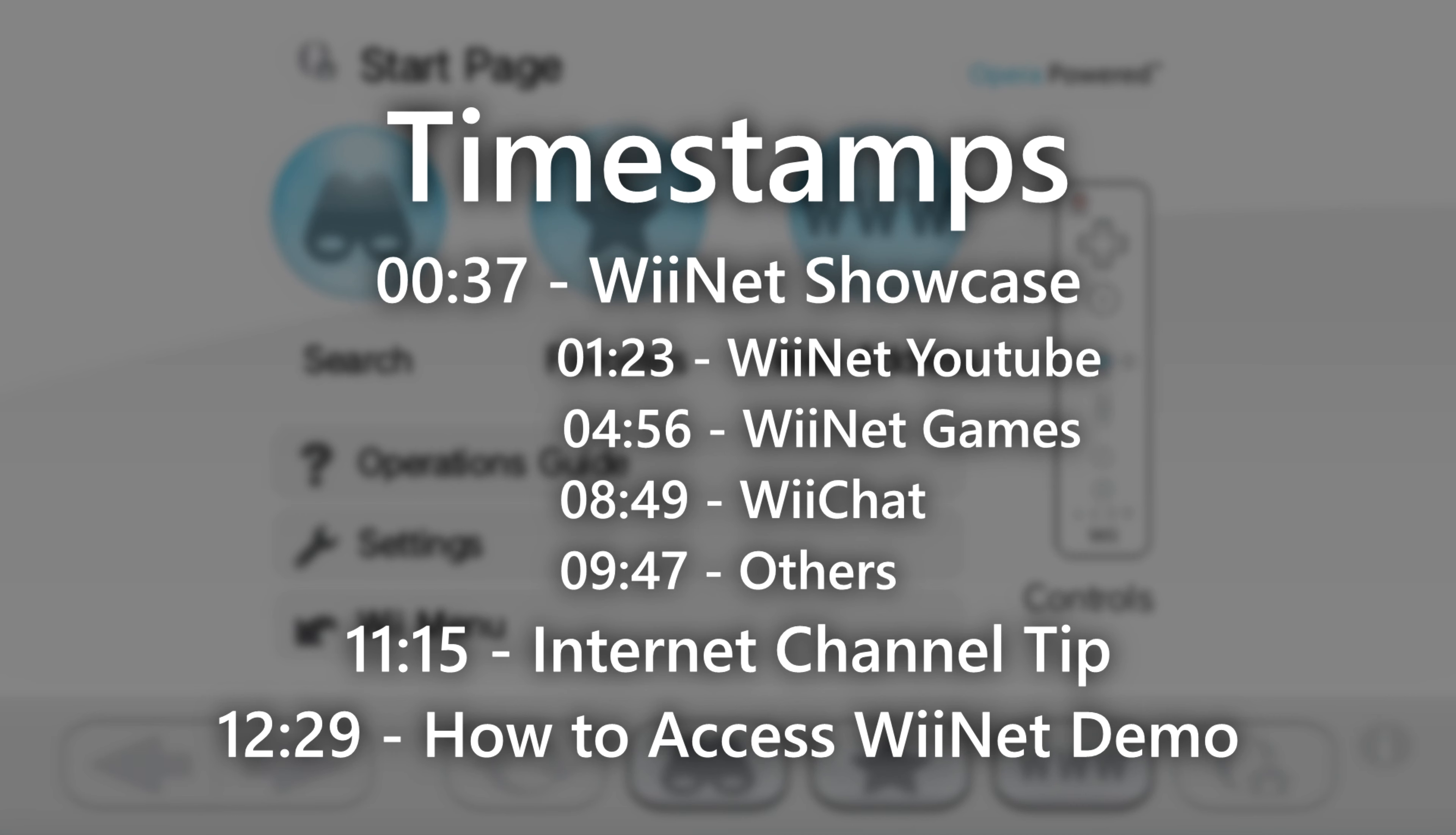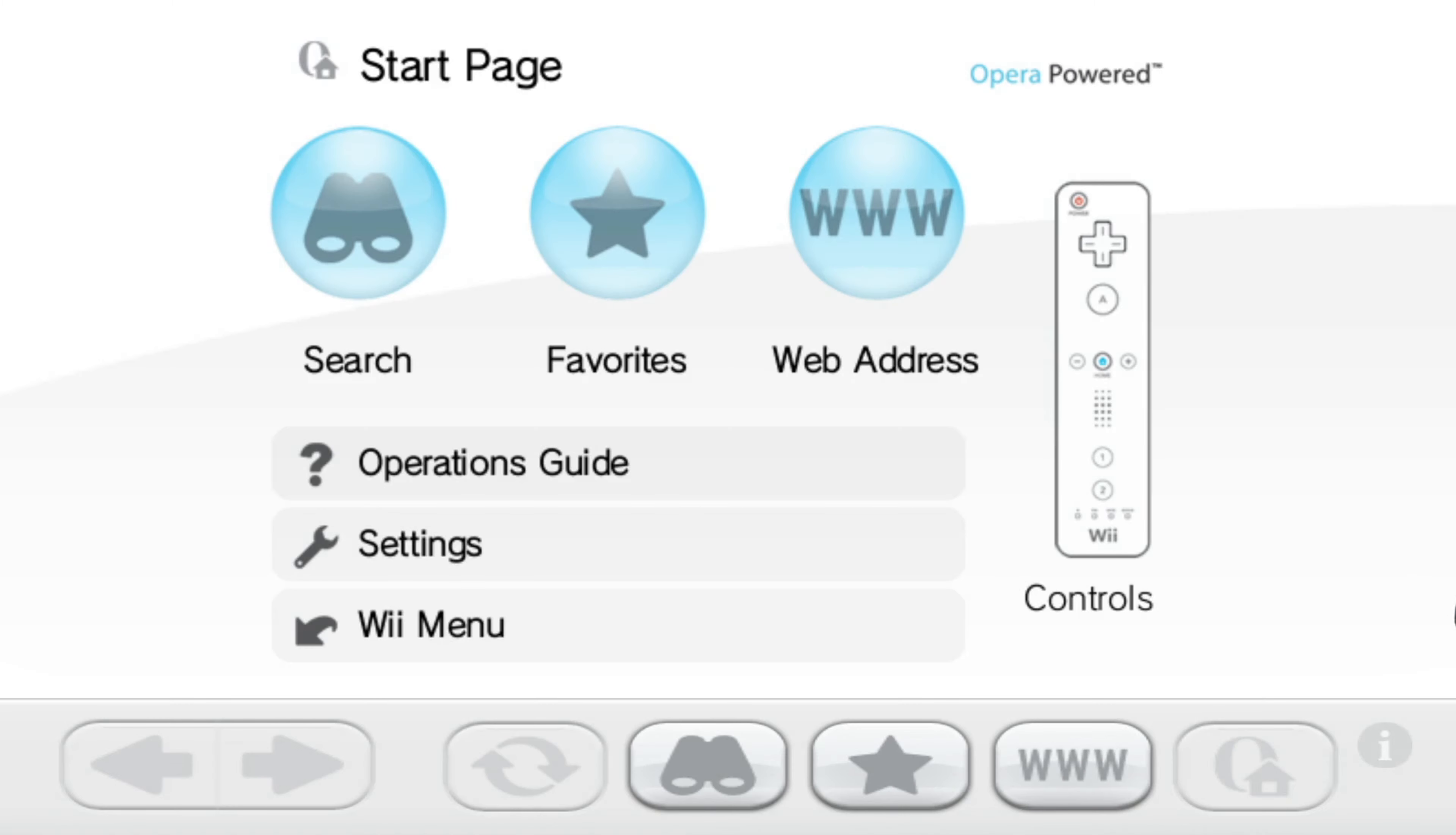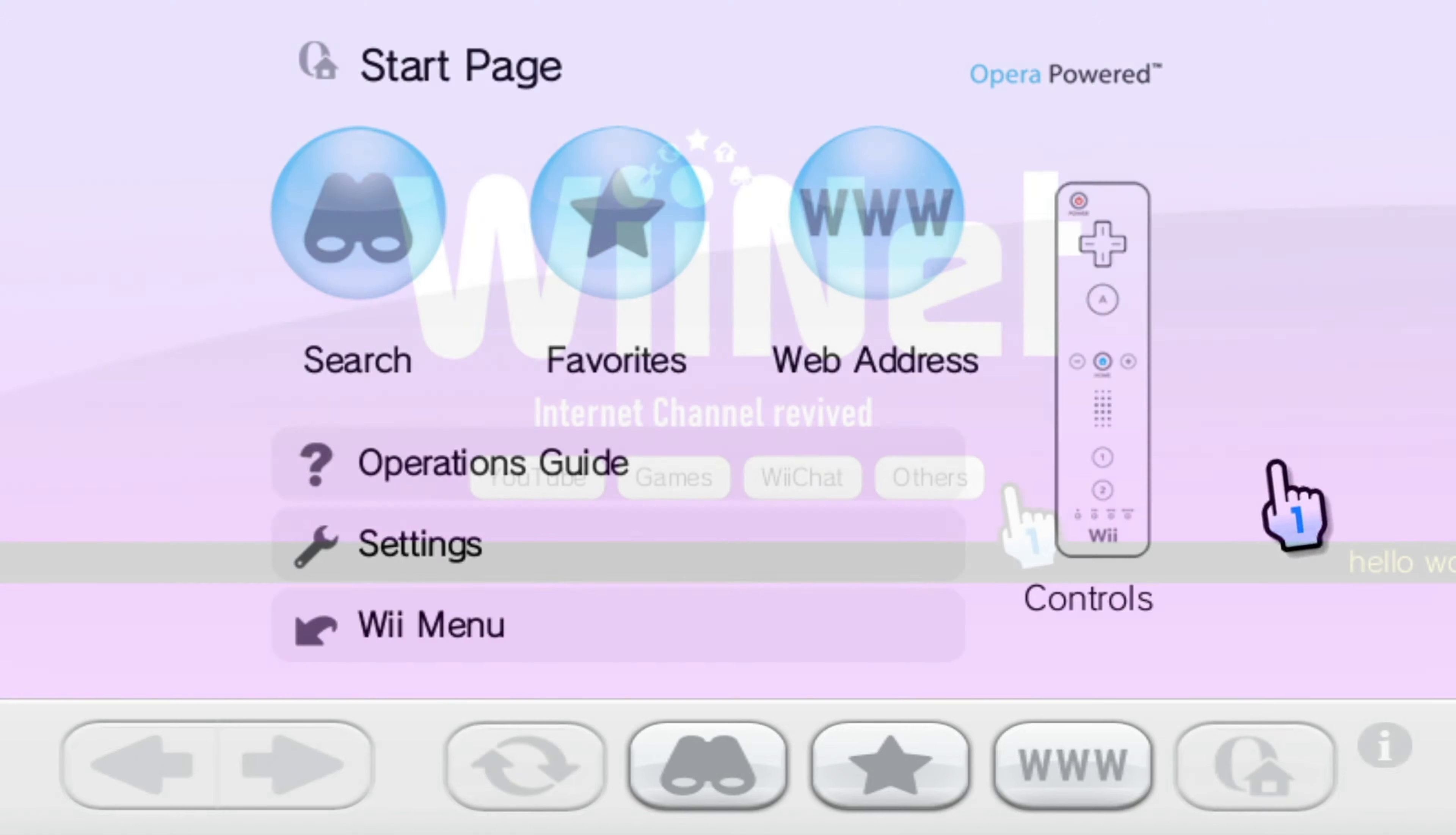And on this video I would like to show you where everything's at currently. Now there is a demo available via WiiRoom, which I can show you how to access at the end of this video. But for now we're going to have a look at the full thing just to show you where we're at.